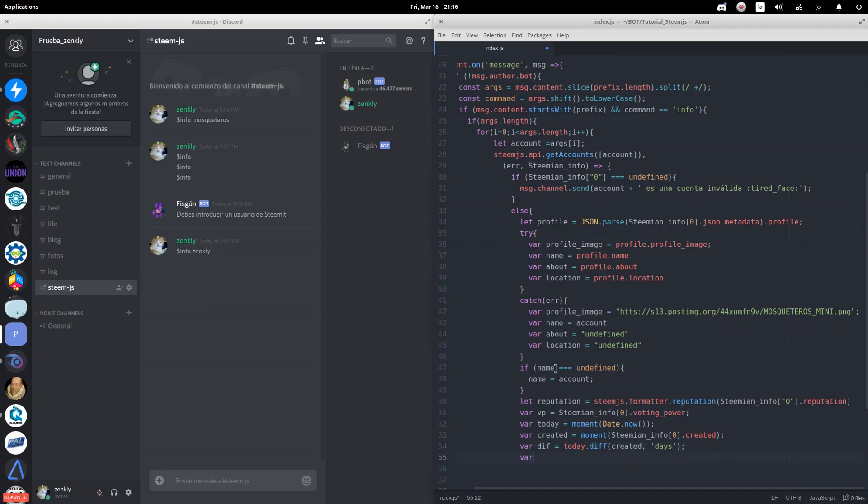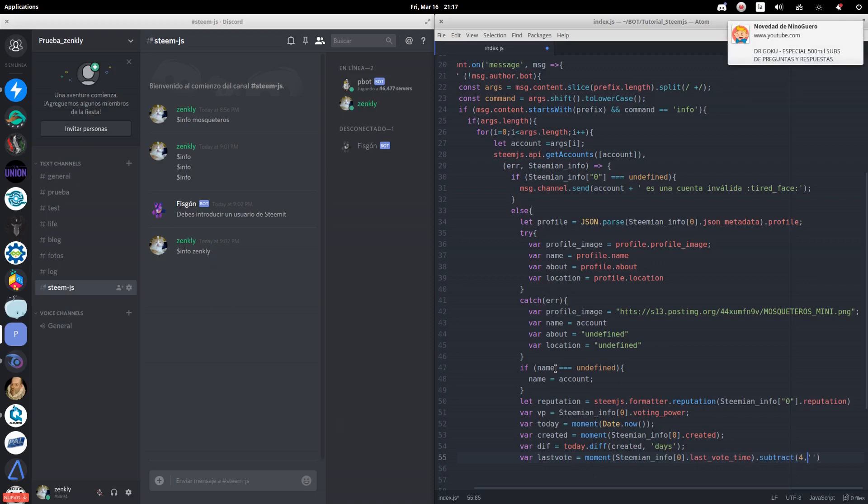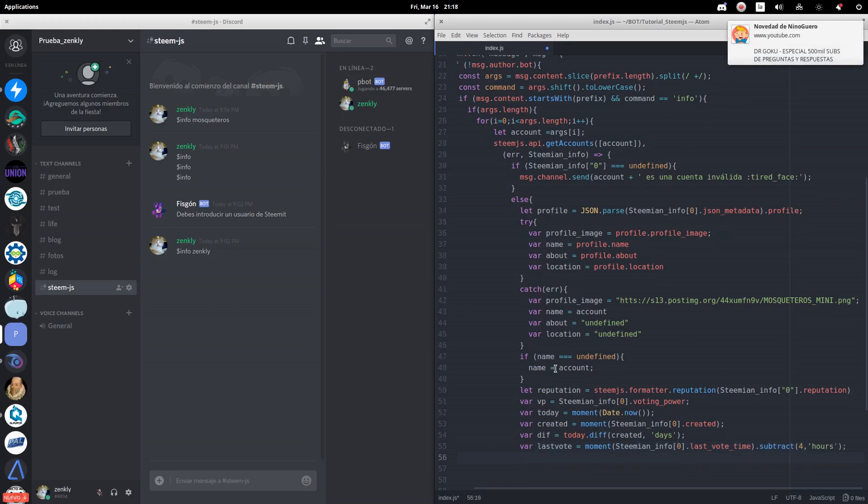We are also going to rescue the date of the last vote granted by the account. We will use the subtract method of the moment library to correct the hours, since the ones granted by the Steemit API are UTC hours.